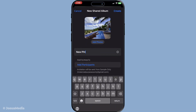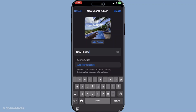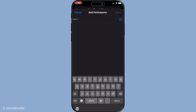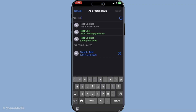Once the album is created, it's time to invite the second iCloud account. You do this by sending an invitation to the email address associated with the other account. Make sure the email is correct and active, as this step is crucial for transferring your photos successfully.